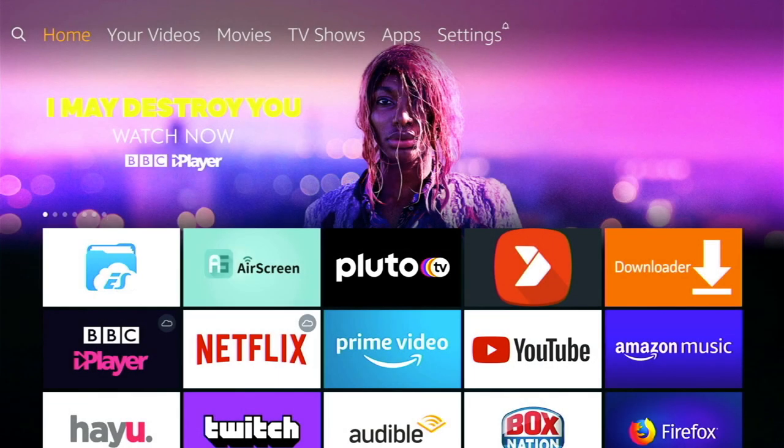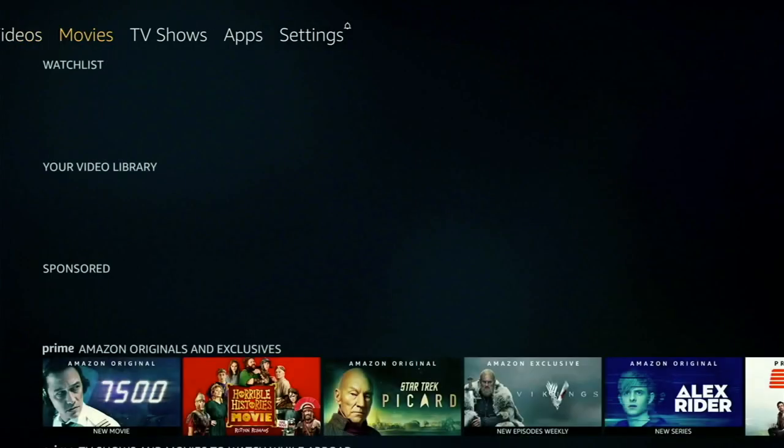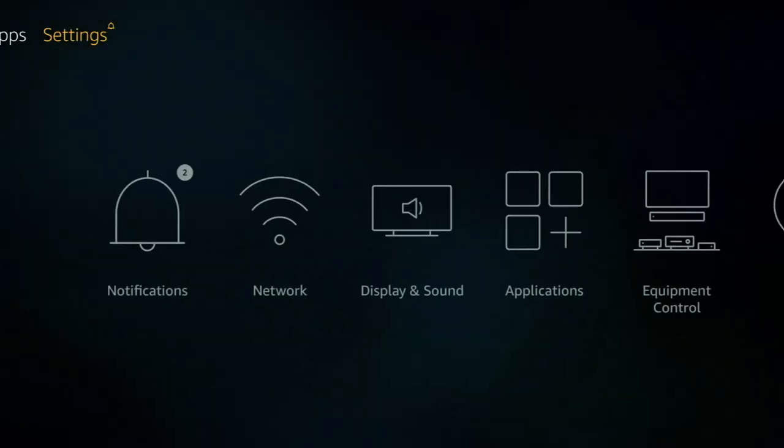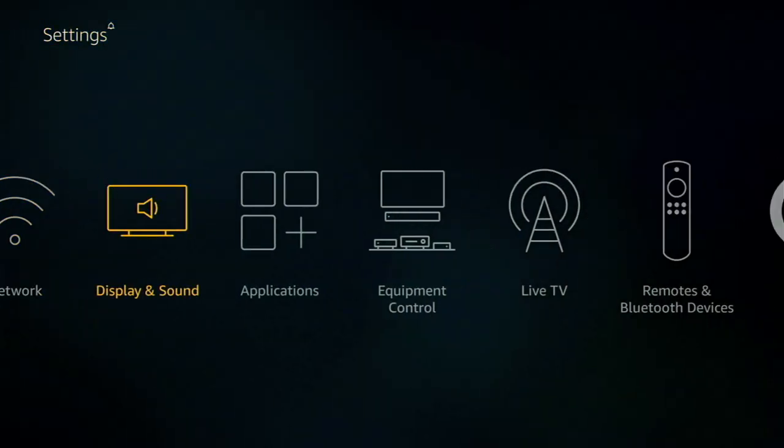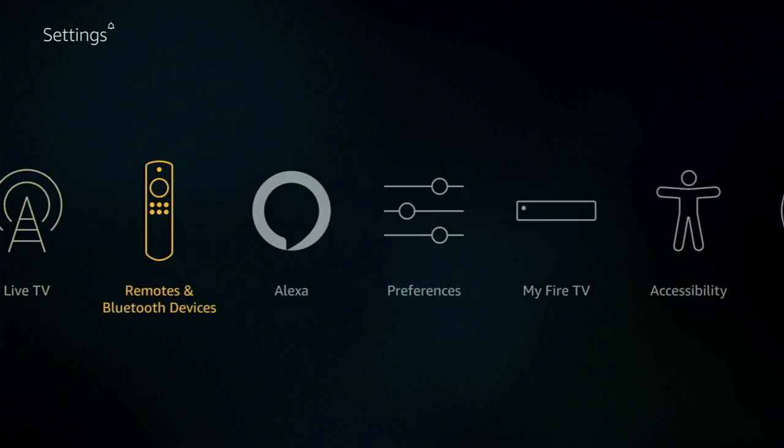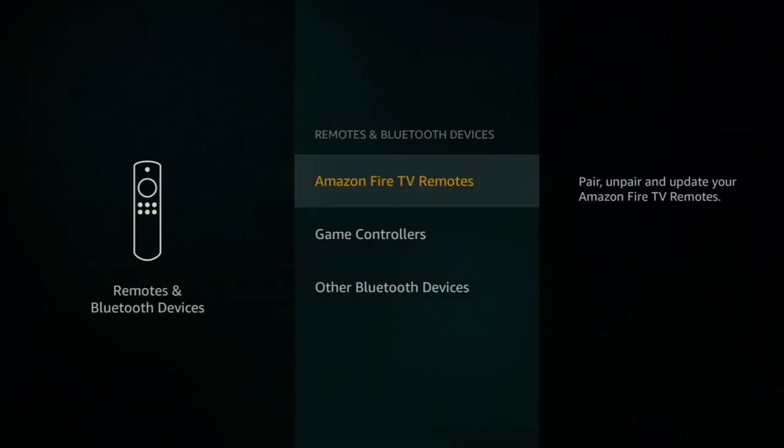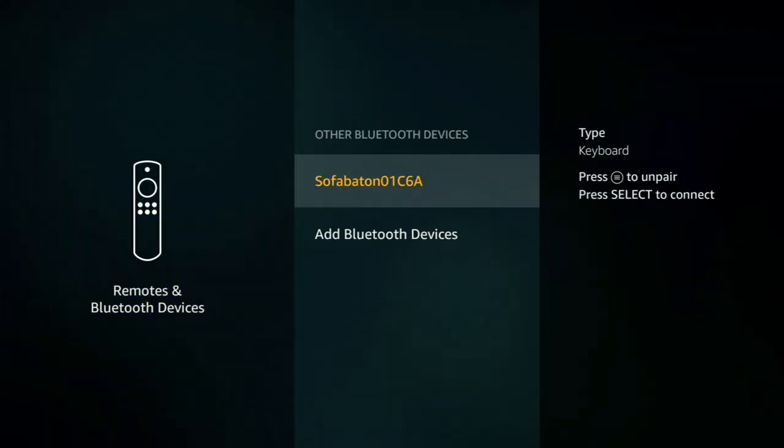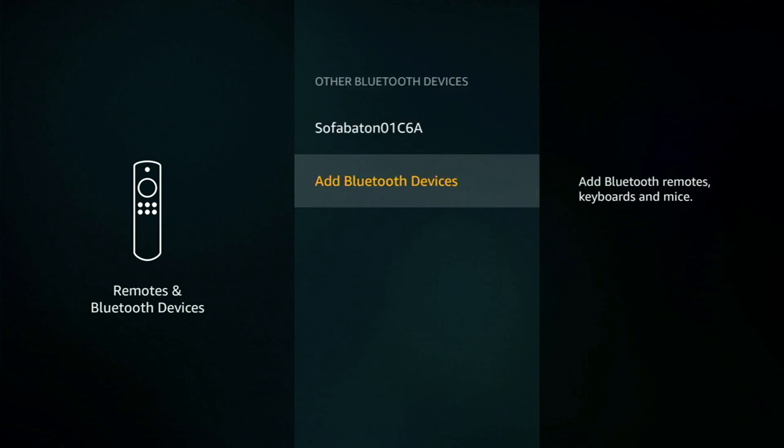Okay so the next one sounds quite obvious but a lot of people still don't know about it and that is the ability to add Bluetooth devices. So go into settings and scroll across to remotes and Bluetooth devices. From there scroll down to other Bluetooth devices and finally go down to add Bluetooth devices. So from here you can add your Bluetooth headphones, remotes, keyboards and mice.